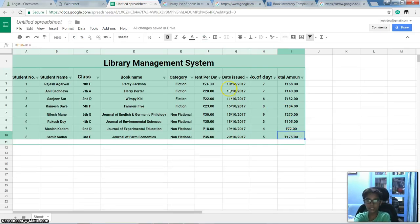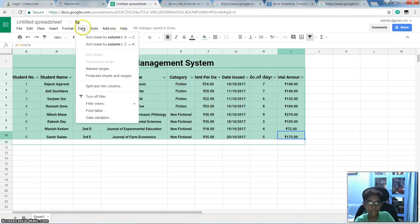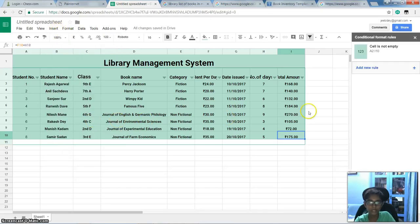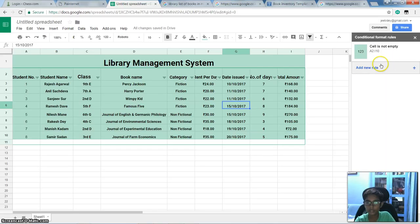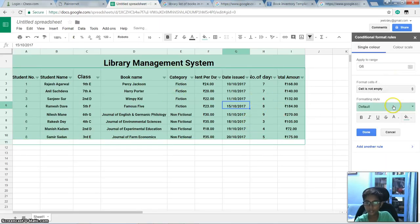And now I will tell how did I do the conditional formatting. So first go to data... Sorry, to format, and then conditional formatting. And like it, cell is not empty, then green color. And I will show one yellow.